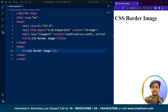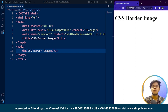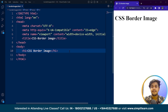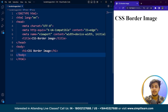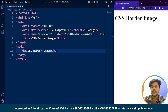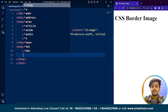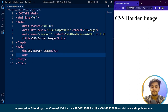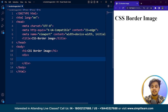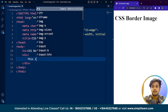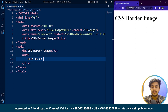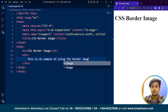The border image property in CSS allows us to use an image instead of a solid color for the border of an element. For example, let's say we have an element in HTML. We'll add a div element here and write: 'This is an example of using the border image property.'